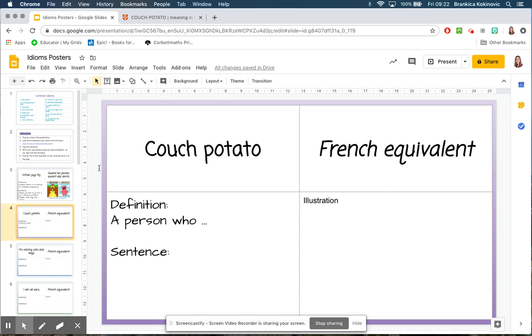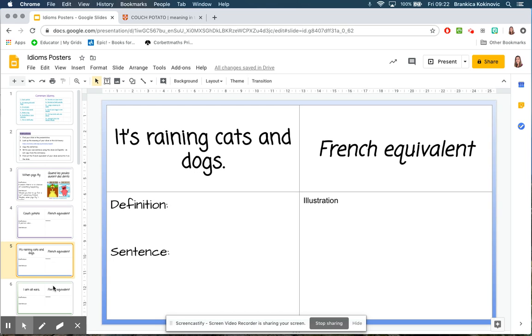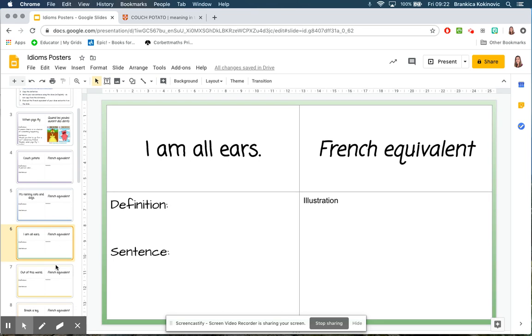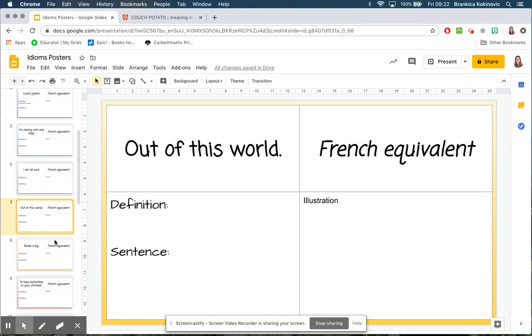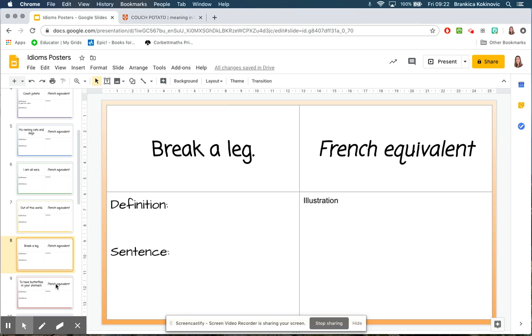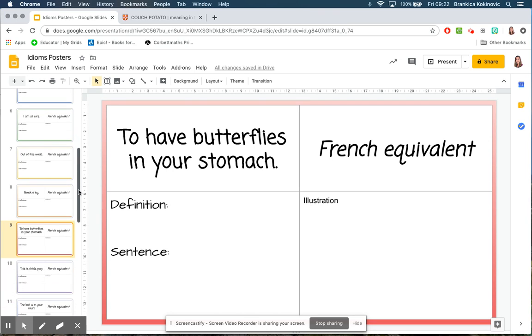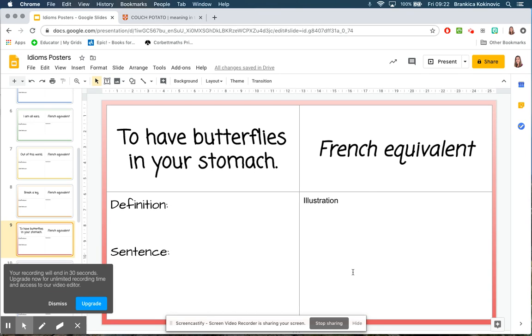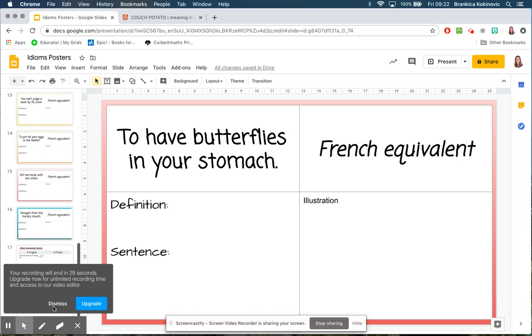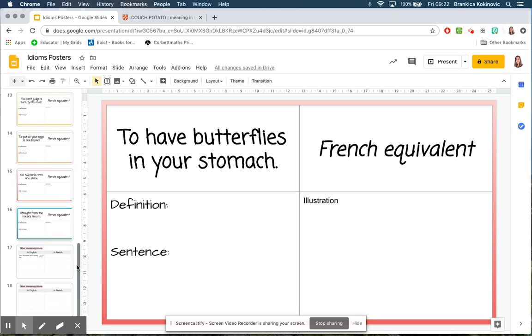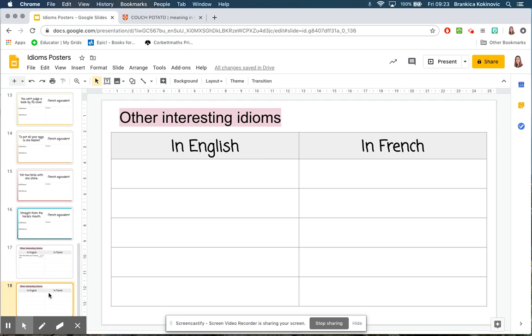Hopefully by the end of today we will have this entire slide full of posters that illustrate the equivalent idioms in English and in French with a definition, a sentence, and a nice picture. Please take your time with that picture. Lots of colour. Take care that it's presentable. The last two slides,